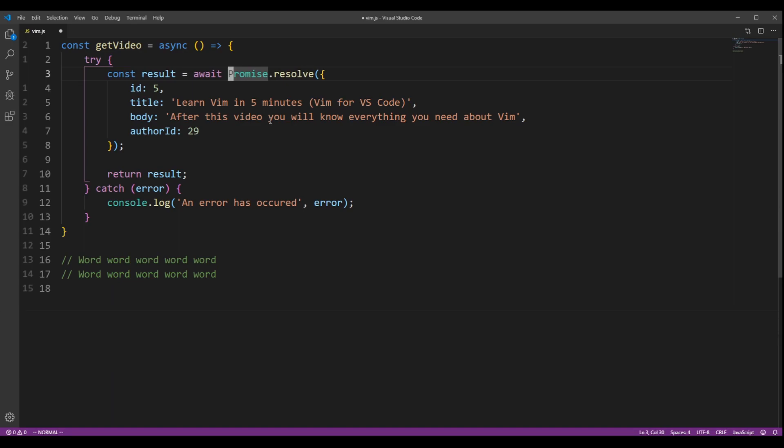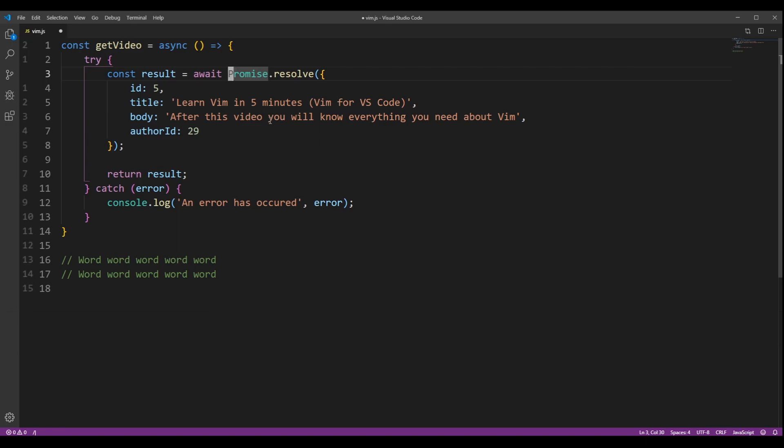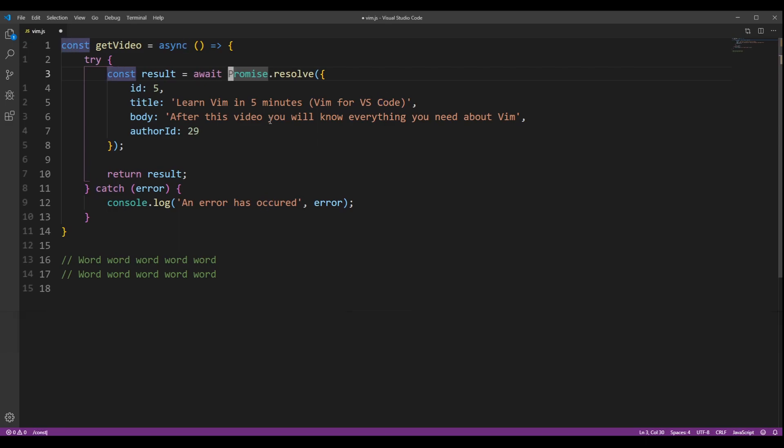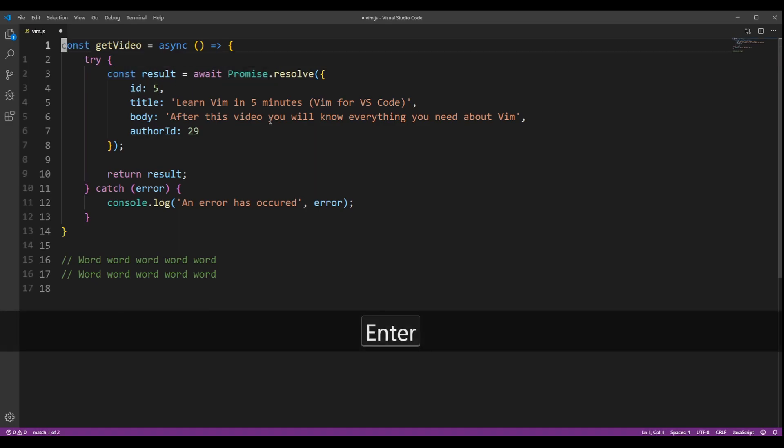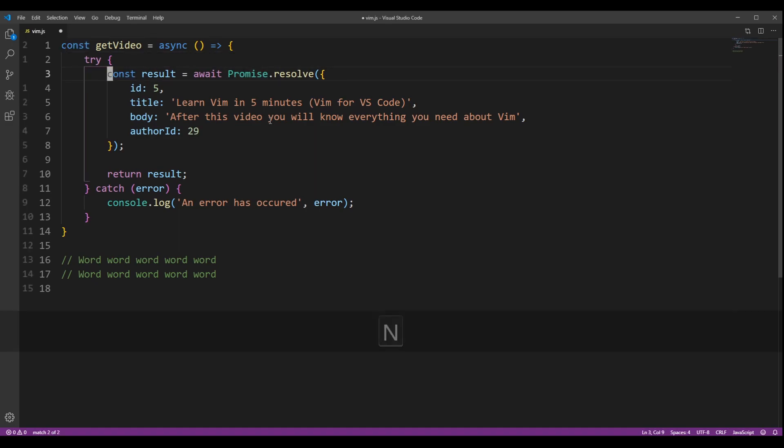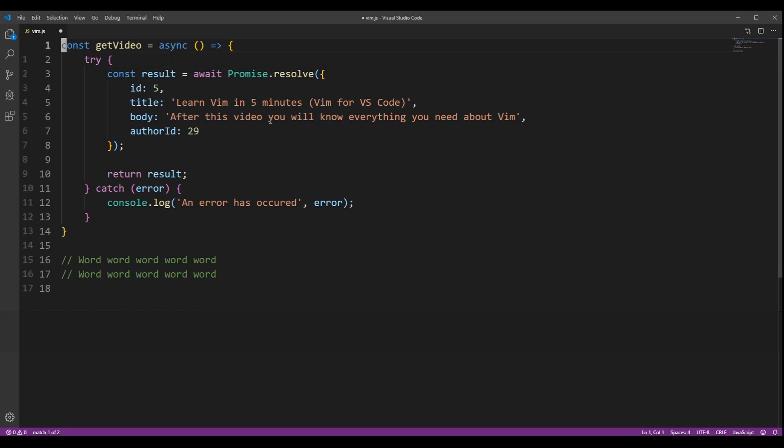You can search for occurrences across the file by pressing the backslash and typing what you want to search for. If you press enter, you will get to the first occurrence in this file. By pressing N, you will go to the next one. And by pressing capital N, you will go to the previous one.